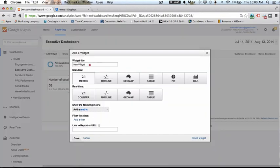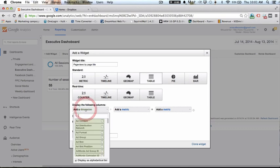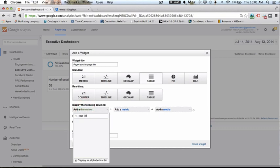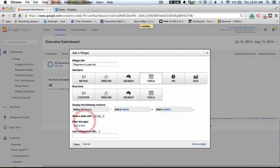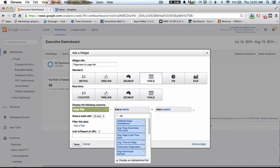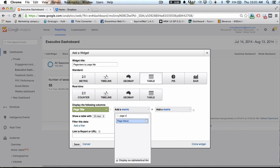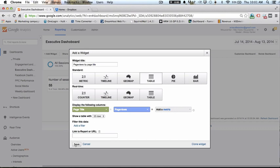The second one is going to be the number of page views by page title. It's going to be a table with page title and page view as the dimensions and metrics. And save.